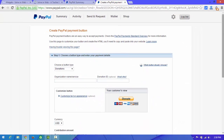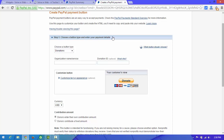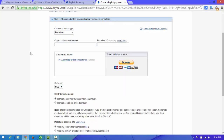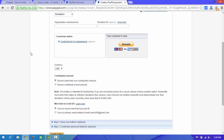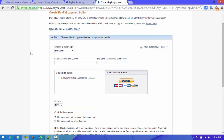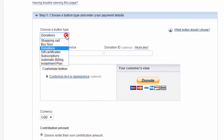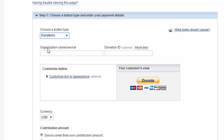After clicking that option, you can see a form. You need to fill in some information about the donation. Choose button type, select 'Donation', and enter your organization name — choose whatever you want.